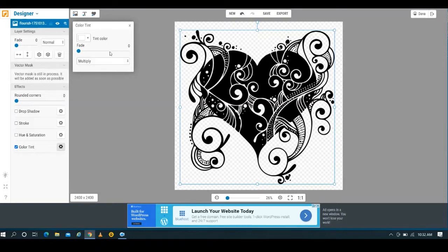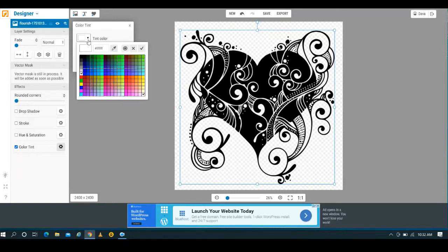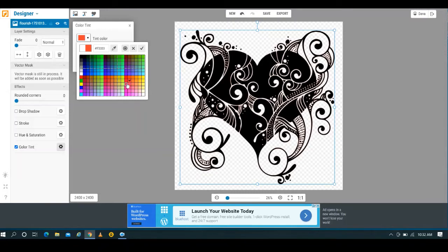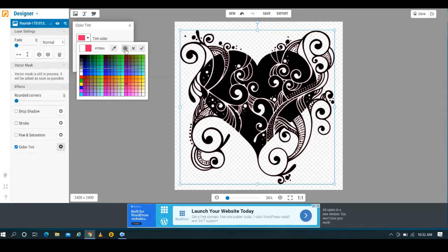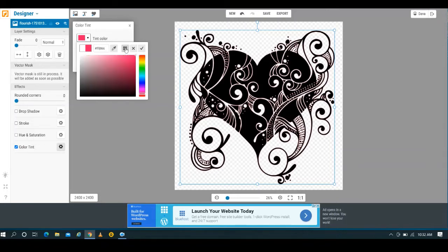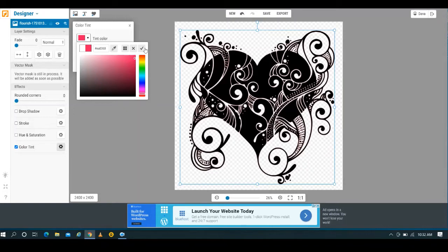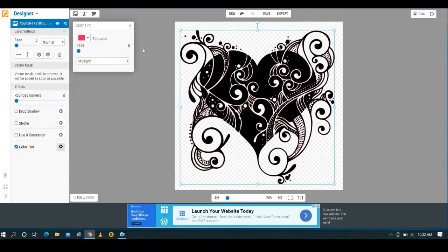So as you can see here you've got some options, and I'm going to tell you right off the bat drop shadow does work, but for this we are simply going to go right to color tint. If you hit this it's going to bring up enable color tint, and then you can go ahead and start working with it.